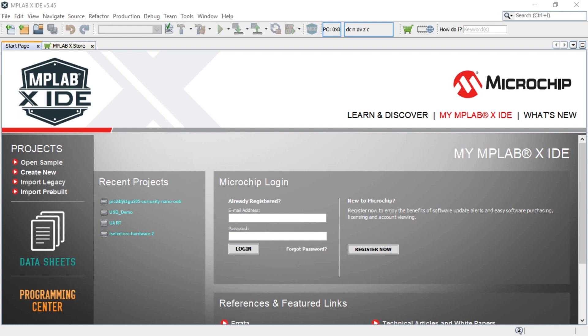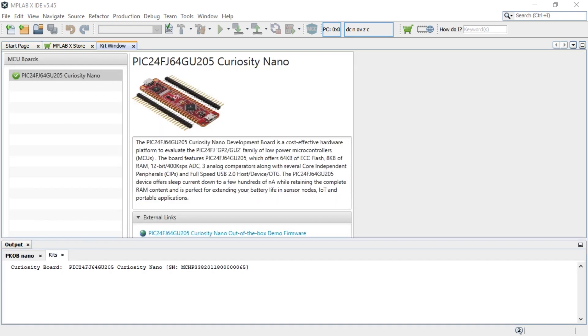Now, let's demonstrate how to get started with a basic USB application using the PIC24FJ64GU205 that implements the USB Communications Device Class to emulate a serial port. Open MPLAB X IDE and plug in your Curiosity Nano board to the debug USB port.